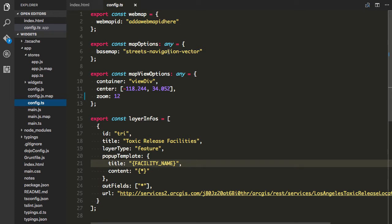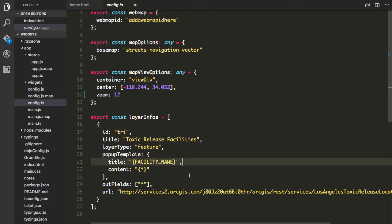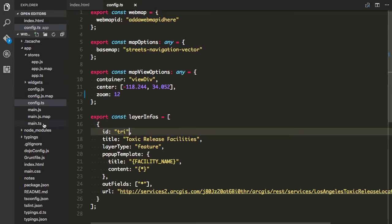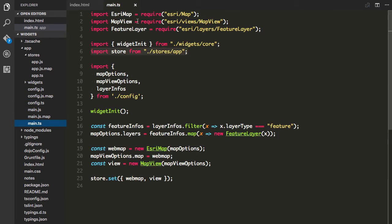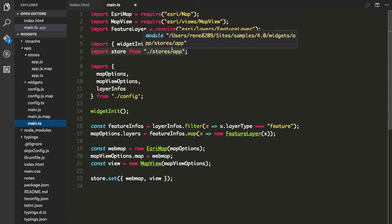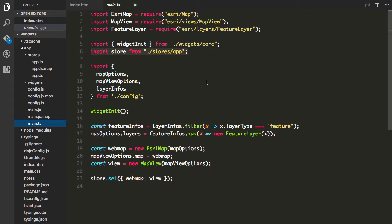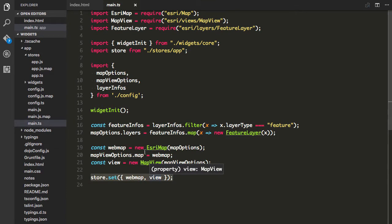Looking at the application, this is a simple index HTML — nothing exciting there. I have a configuration file with map options; I'm bringing in the Navigation Vector Street Maps, map view options which are just my center and zoom, and a layer infos array with the feature layer I want to draw on. These are the facilities shown on the map, and I've given it an ID of 'TRI' — we'll see how that ID comes in handy in a second.